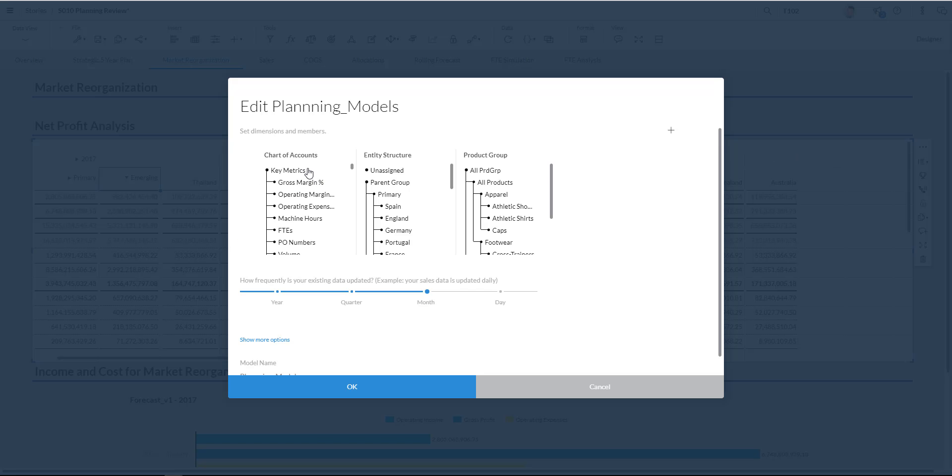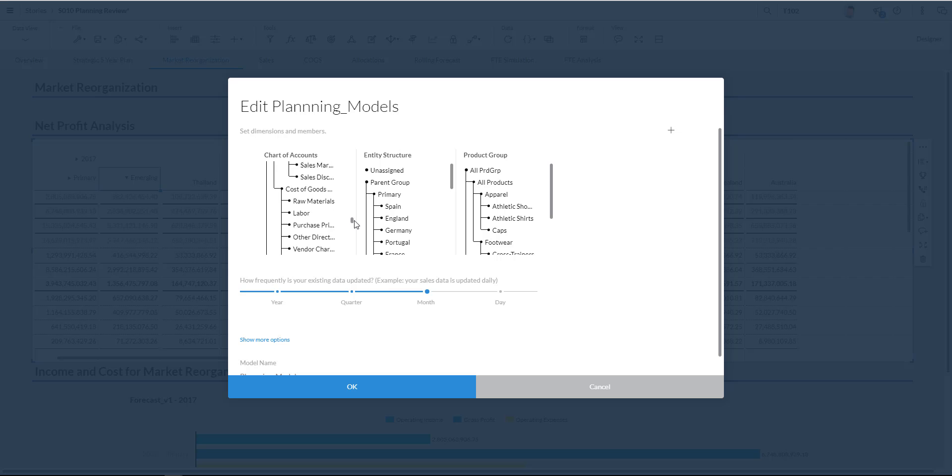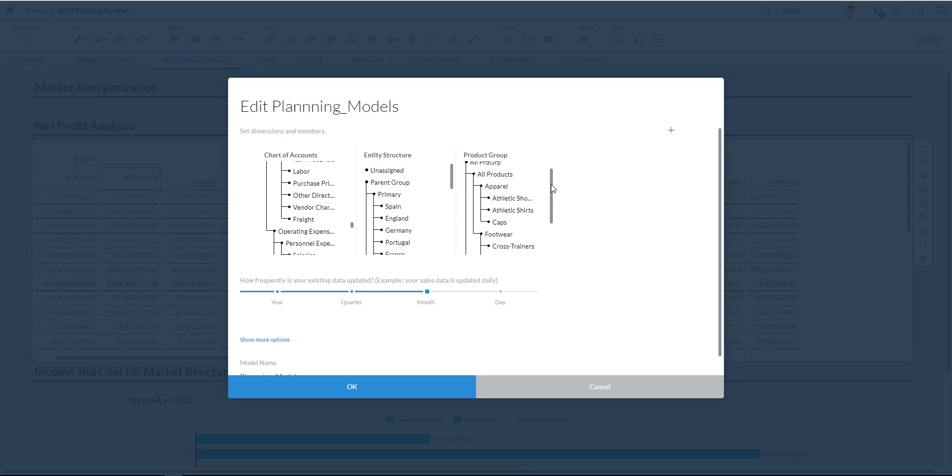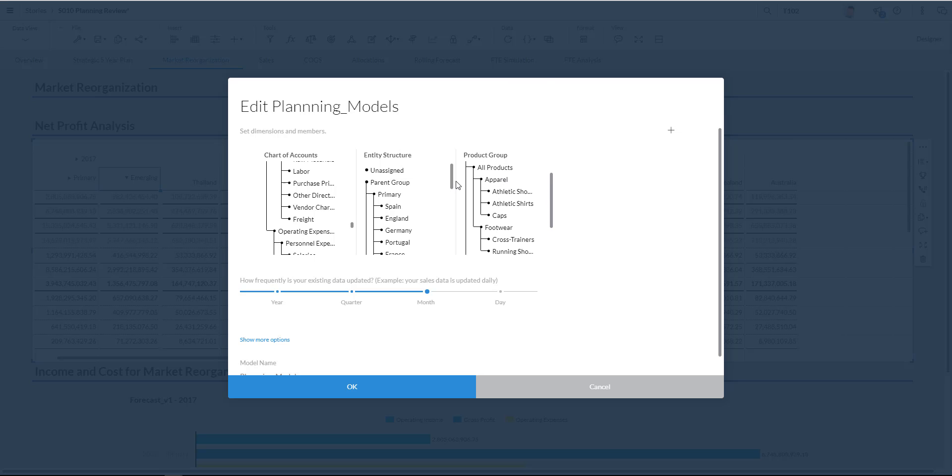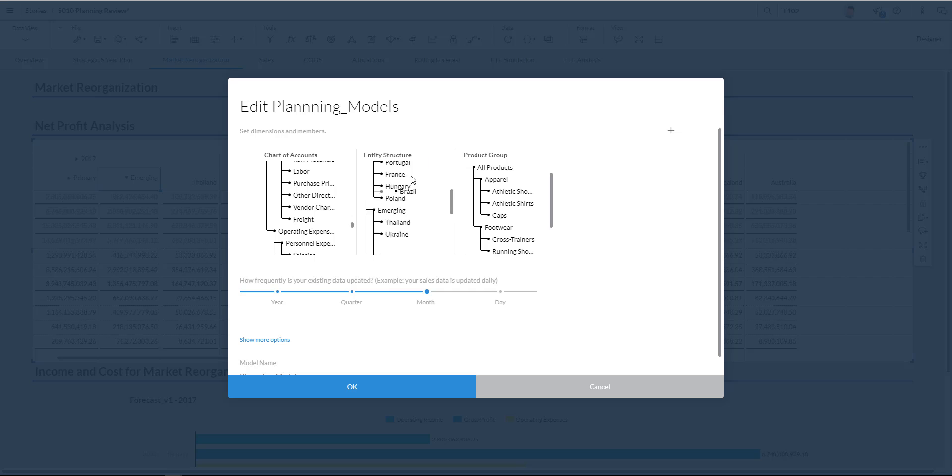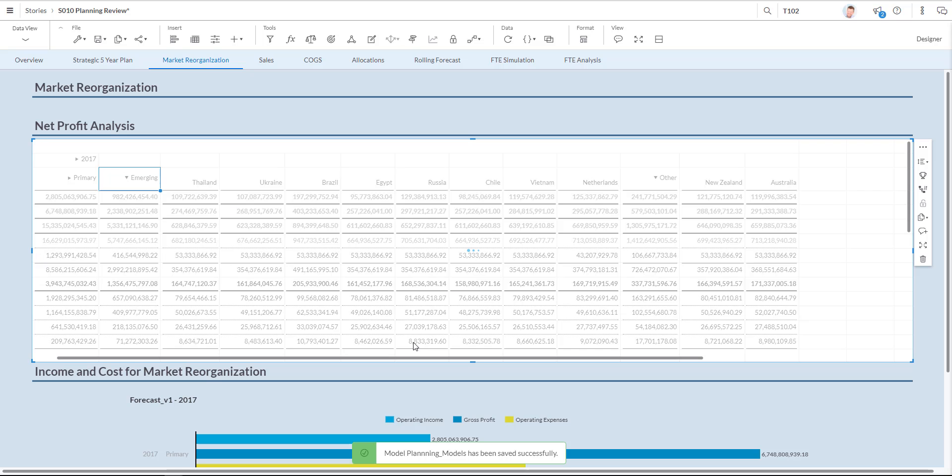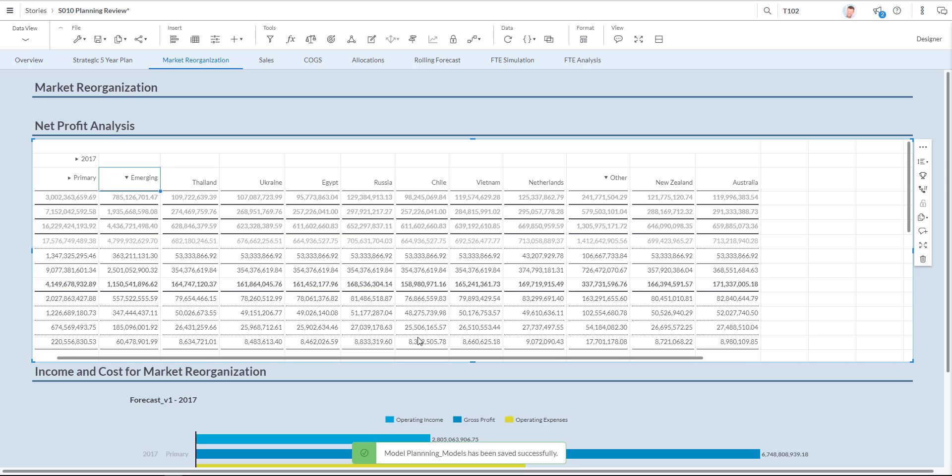This gives me insight in the chart of accounts as defined in my planning model. You see it on the top left hand side. On the top right hand side you see the various product groups. We are at this moment very interested in the entity structure where you can see if I scroll down that Brazil over here is part of the emerging market. I just click it and drag it up over here to make it part of the primary markets. I click OK and the model is now being recalculated.